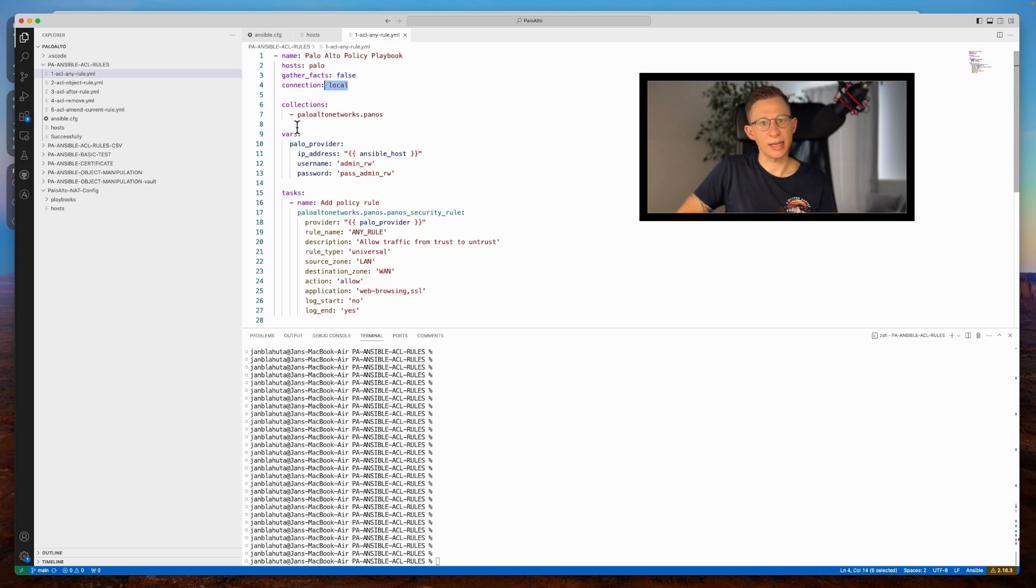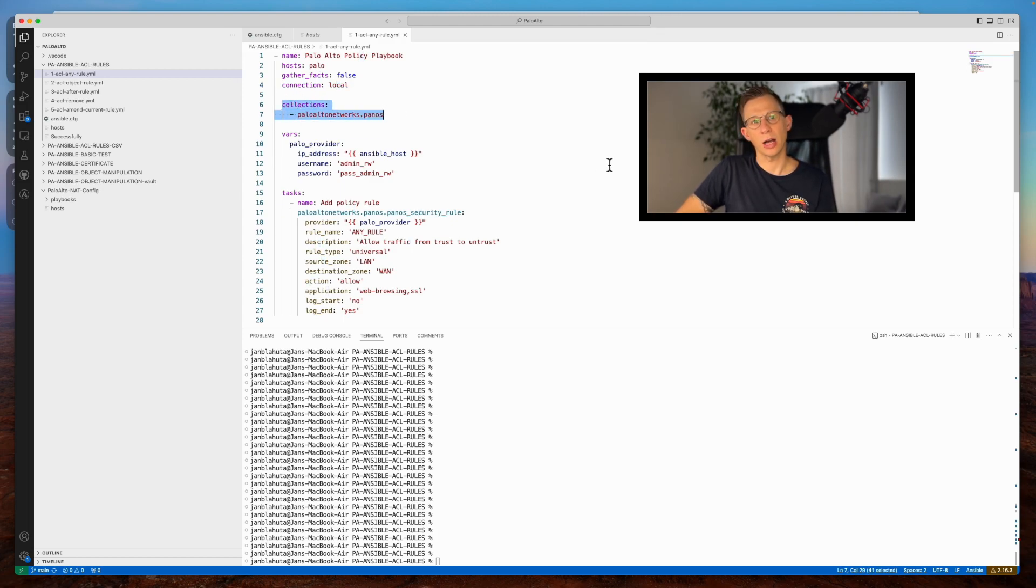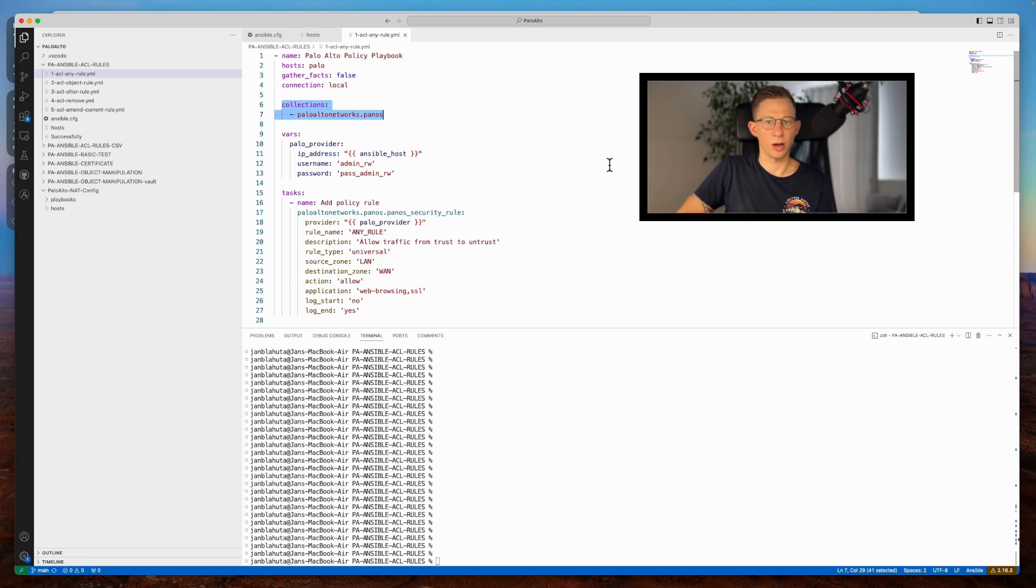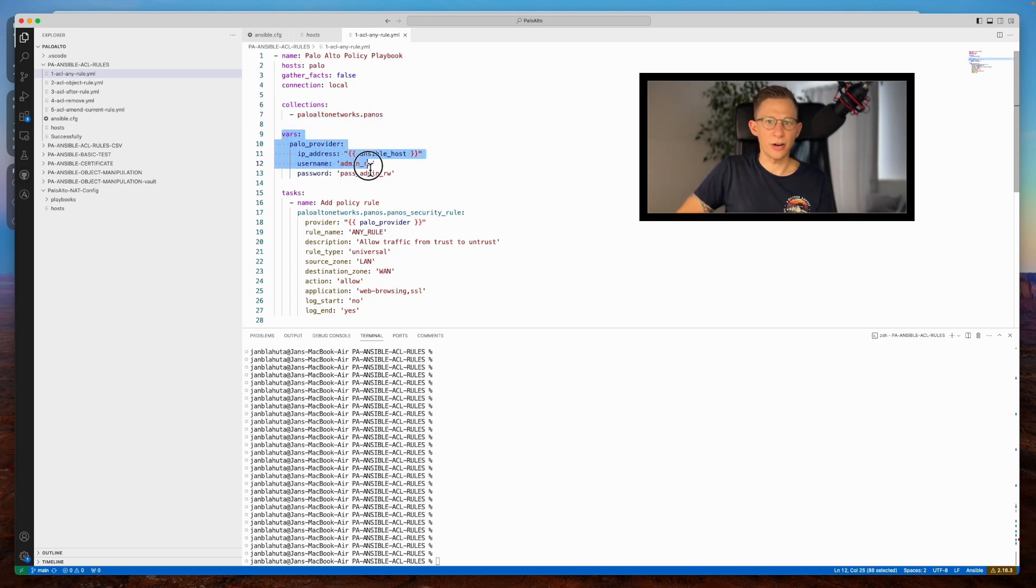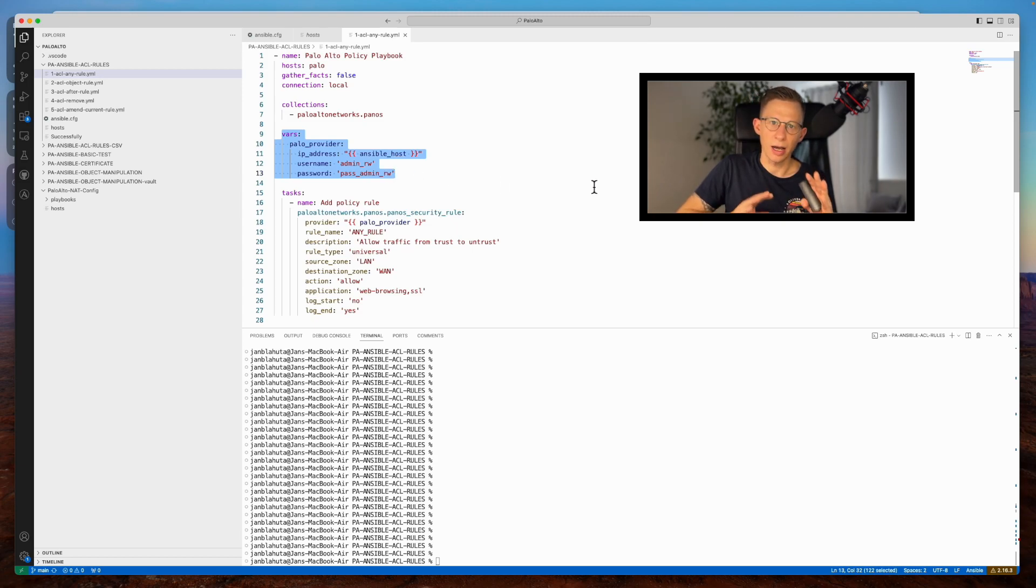The second section imports the Palo Alto Network Ansible collection, housing tasks tailored for Palo Alto firewalls. The final section sets variables for device access, mapping IP address, username and password.